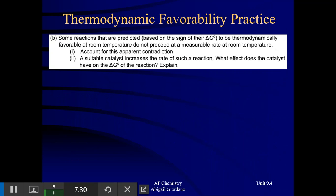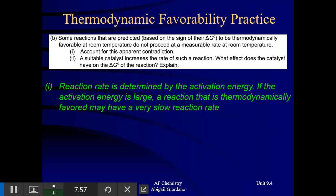Part B: some reactions that are predicted, based on their sign for delta G, to be thermodynamically favored at room temperature do not proceed at a measurable rate at room temperature. Account for this apparent contradiction. That example of diamonds morphing into carbon graphite was the exact example of that situation. Reaction rate — the speed — is determined by activation energy. If the activation energy is relatively large, a reaction that is thermodynamically favored may have a very slow reaction rate.